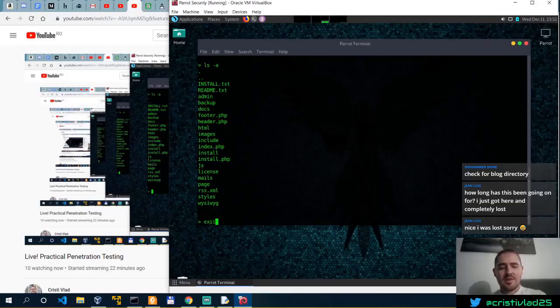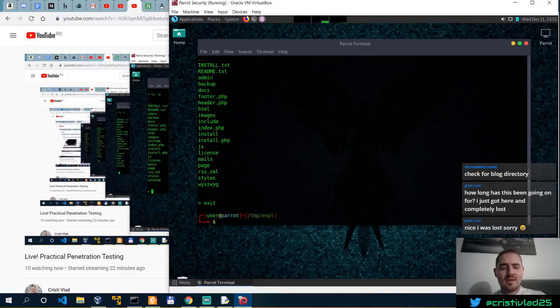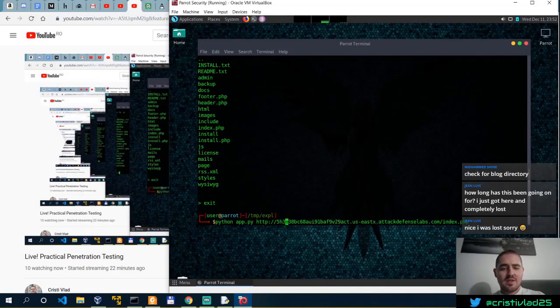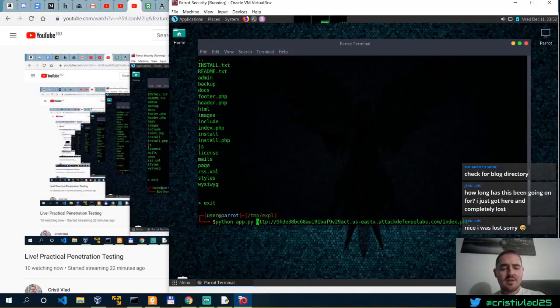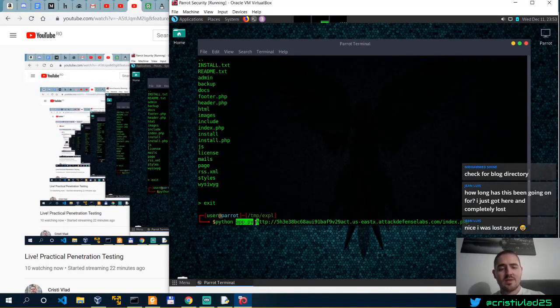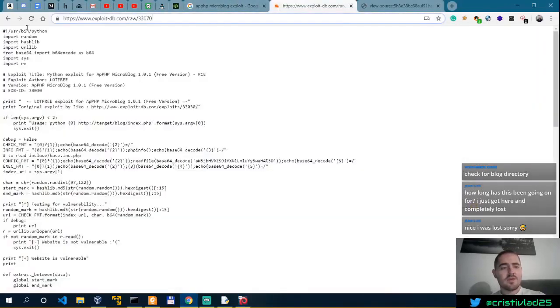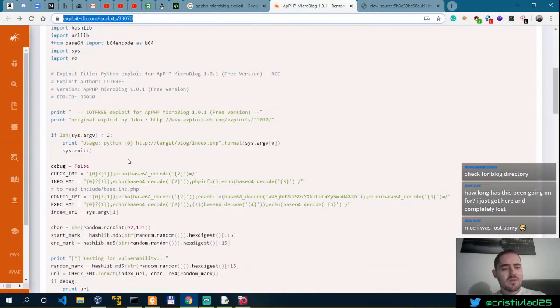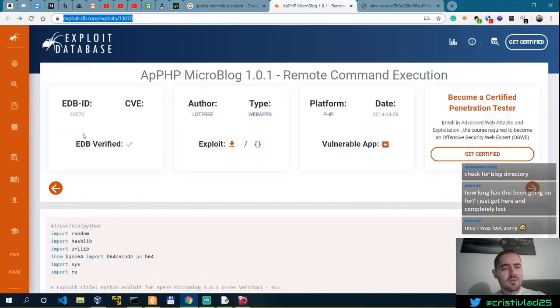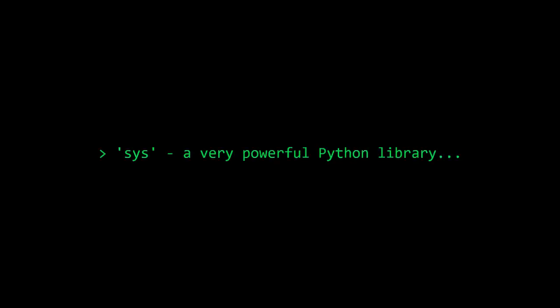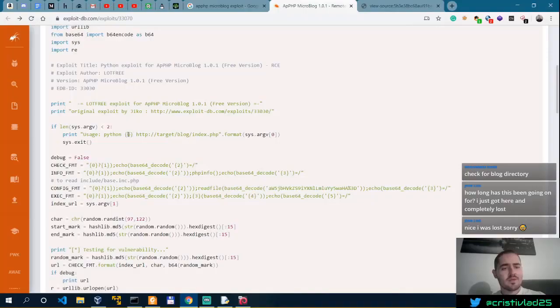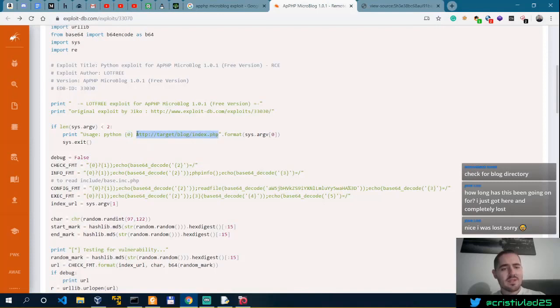The only thing that I did was to specify the second command line argument. So the first command line argument is the name of the app. And as we can see over here, the second command line argument, which is taken through sysrv, so the first command line argument, which is zero, is the name of the app.